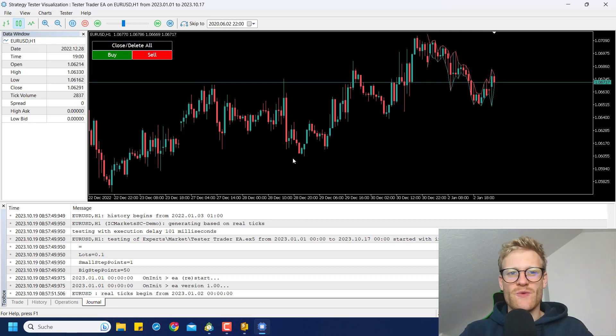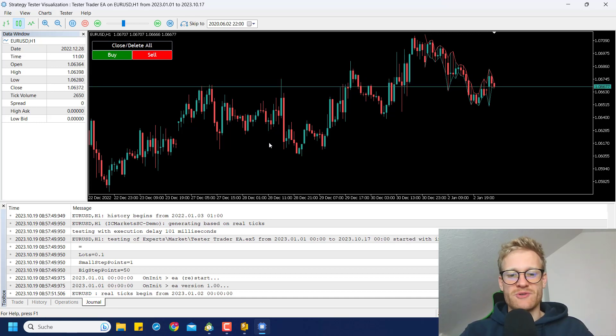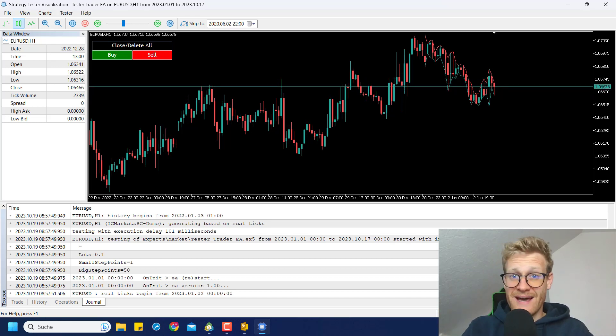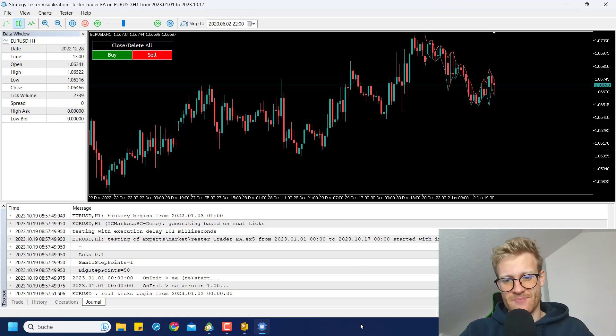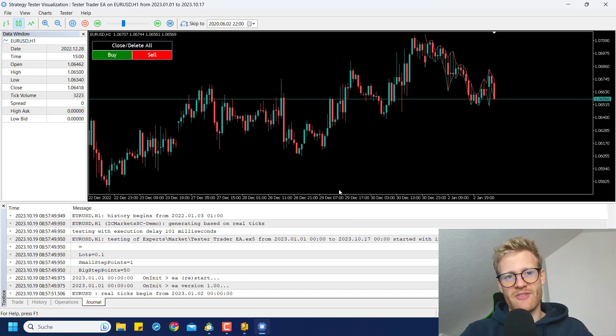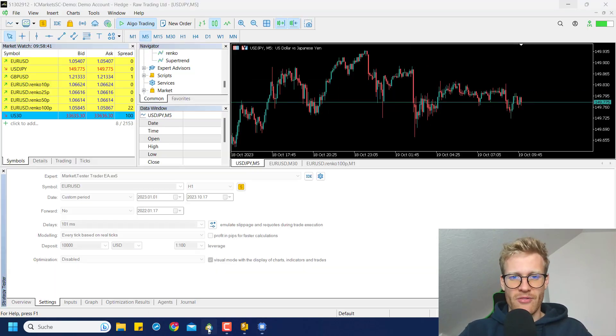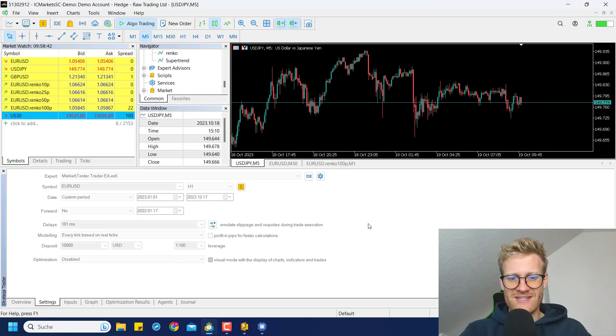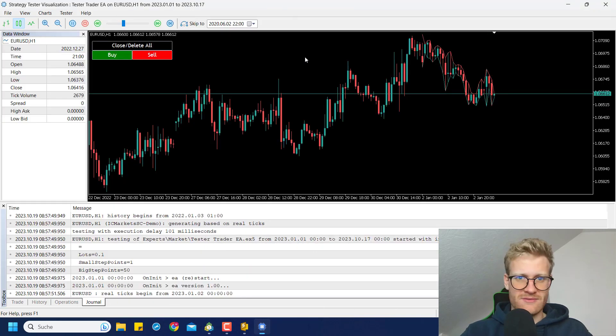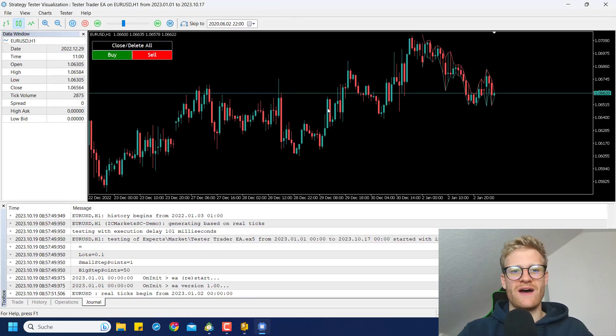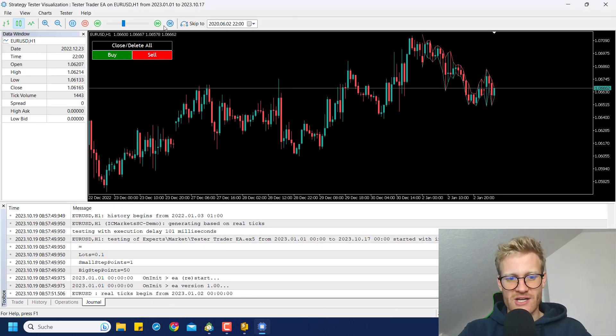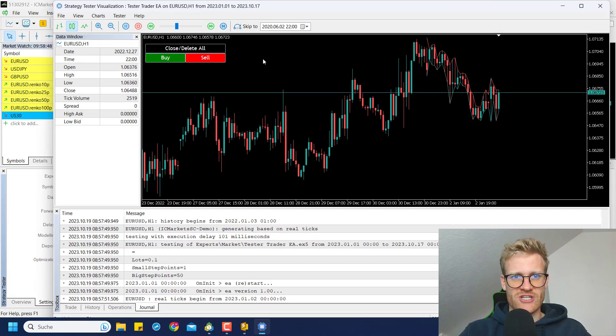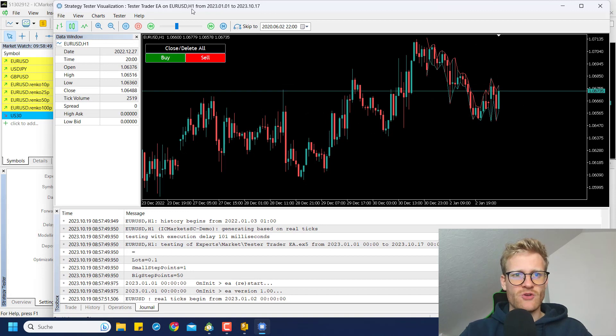Hey, this is Rene, and in this quick video, I want to introduce you to the Tesla Trader Expert Advisor. You can see it running in the background already, and the important thing is that this is not a live or demo account chart, but this is the strategy tester.